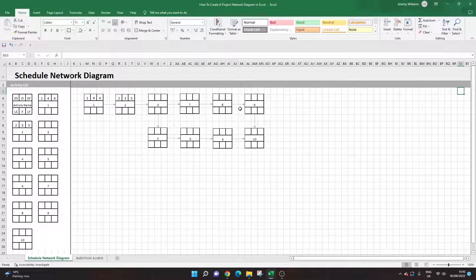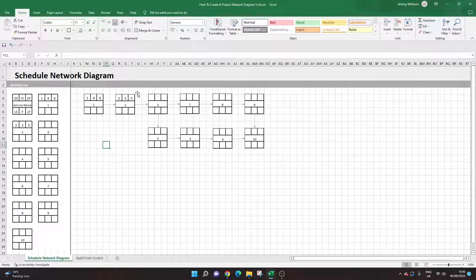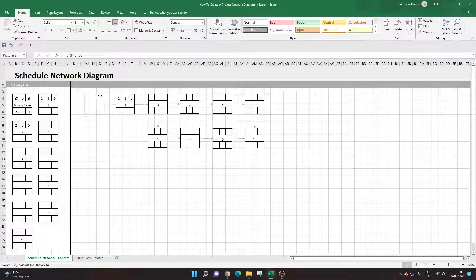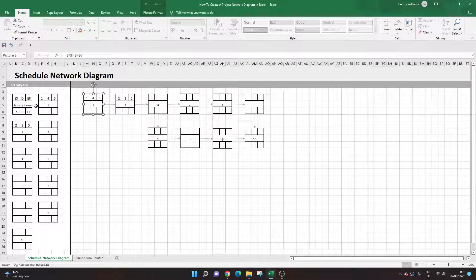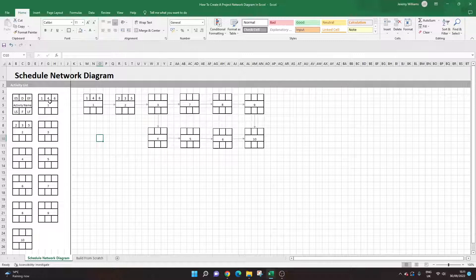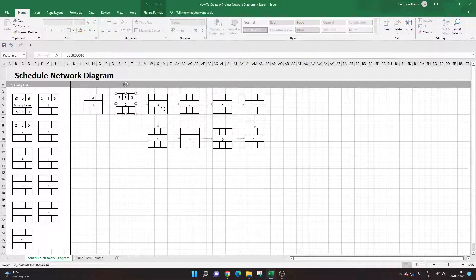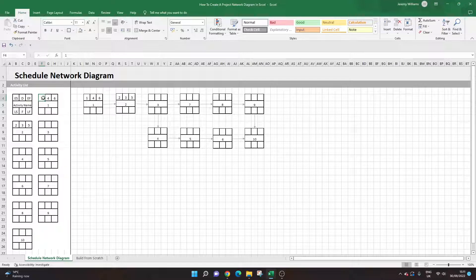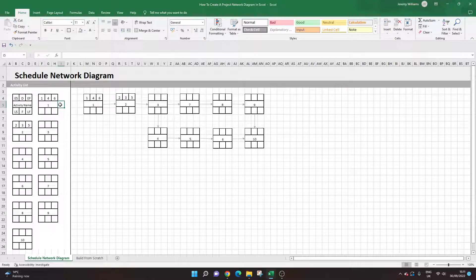This is what we're looking to build. On the left-hand side we have the working area, and on the right-hand side is the actual diagram itself. The way I've built this is that the diagram nodes are images linked to the working area on the left. So as an example, if I change the early start date to 2, you'll see it update on the diagram — that's one of the key benefits of this setup.